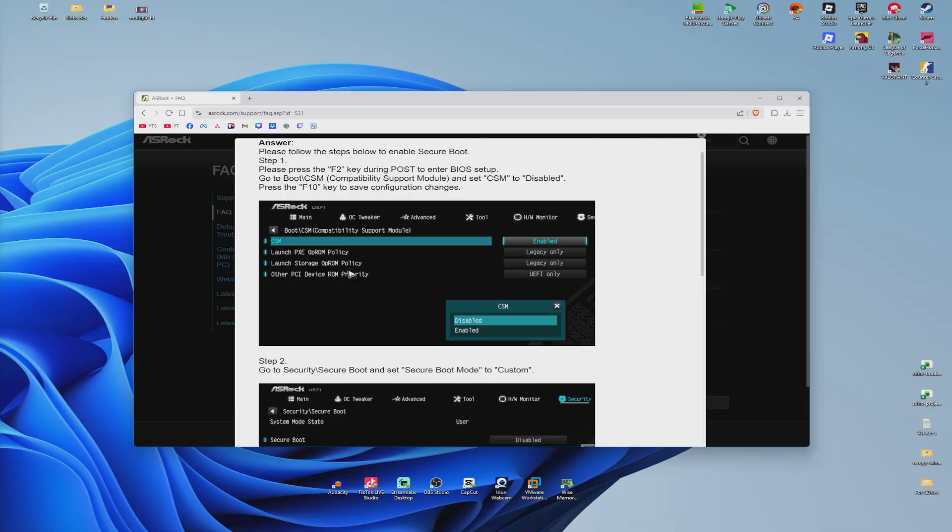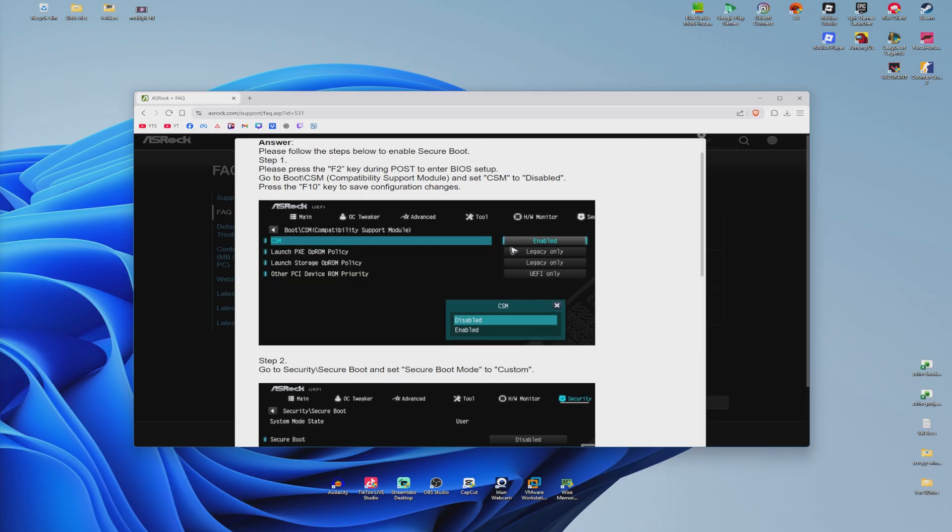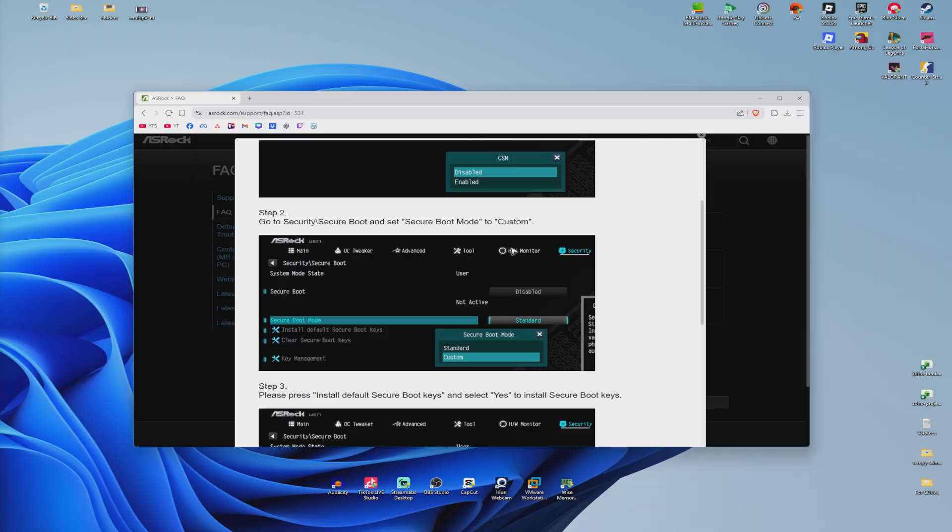I'll go to the Boot section, and under the Boot section I have CSM. All I need to do is enable it. Then I'm going to go over to Security.